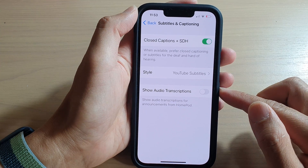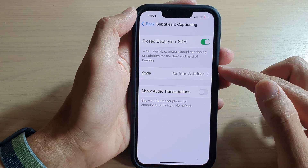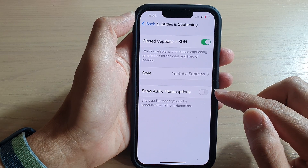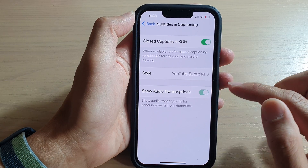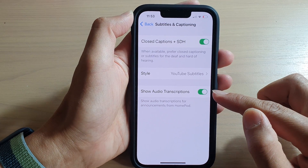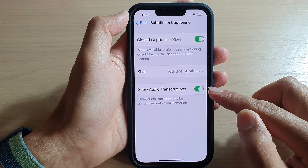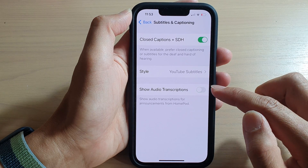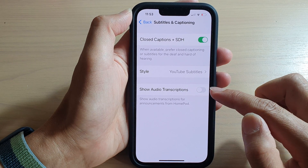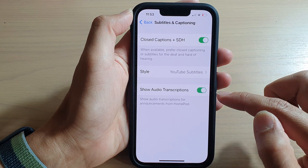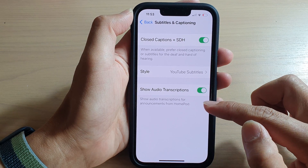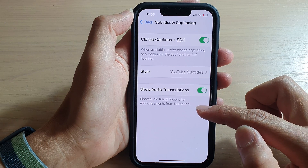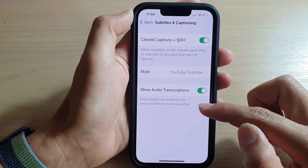Then go down and tap on Subtitles and Captioning. On the last option in this page, tap on Show Audio Transcriptions. Tap the toggle button to turn it on, or tap the toggle button to switch it off. Show audio transcriptions is set up for announcements from HomePod.